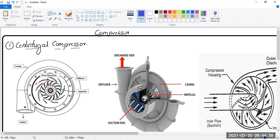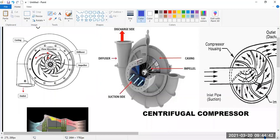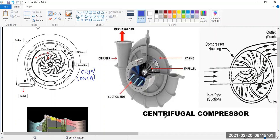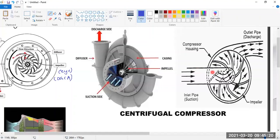In a centrifugal compressor, as you can see here, this is the design of a centrifugal flow compressor. The central part is called the impeller, or we also call it the eye — this is a DGCA question. The air is coming from the front, and only that much amount of area is open to the inlet, as you can see in this picture.